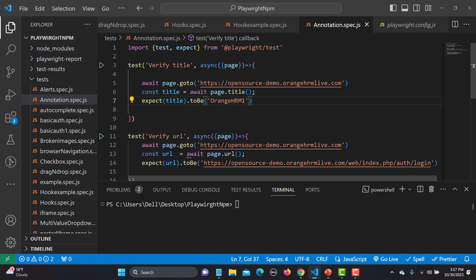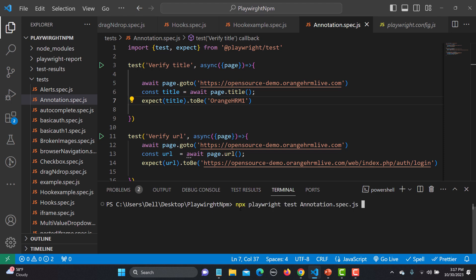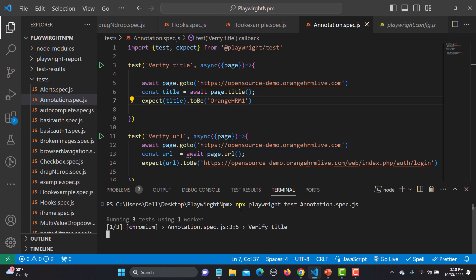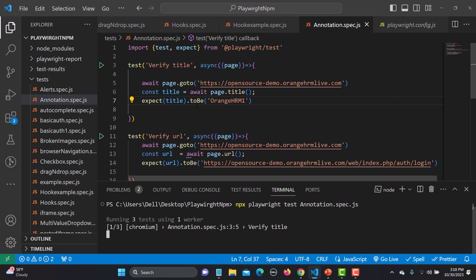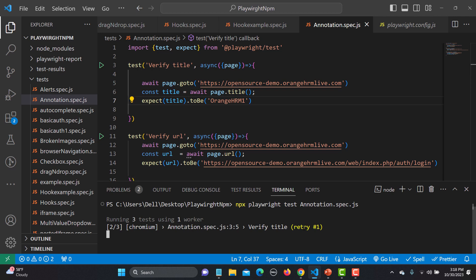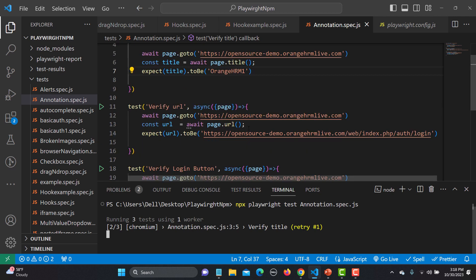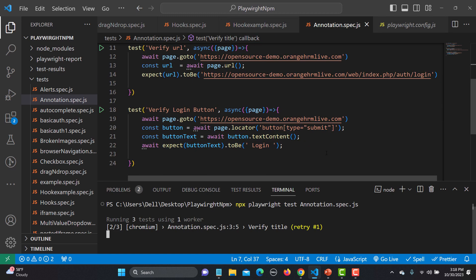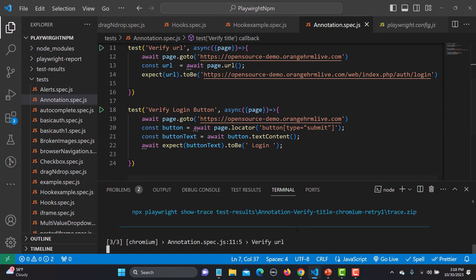Before using annotations, let me execute the complete test suite. We have three test cases and we'll see pass or fail results. The first test should fail because the title should be 'All HRM', not the OrangeHRM one. So one test case will fail, and the other two should pass.